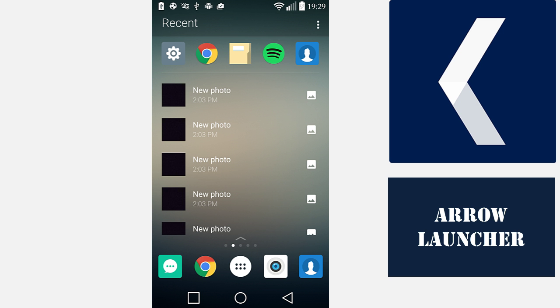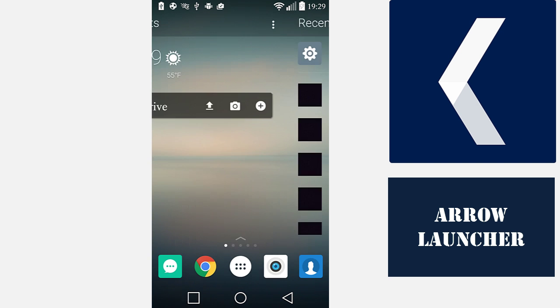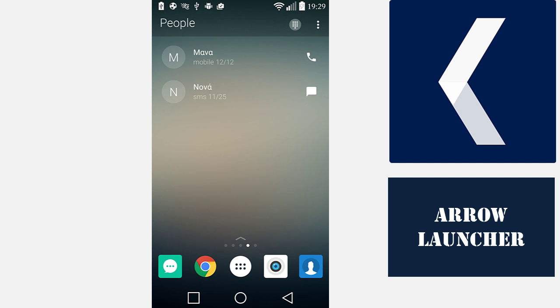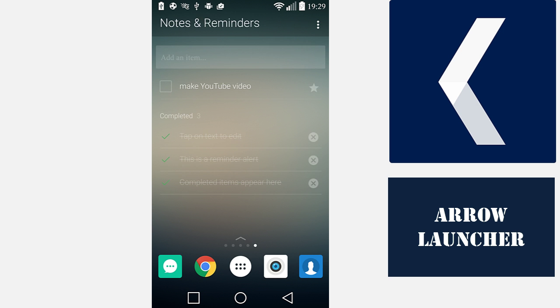There is also the Recent screen where you find recently used apps and a list of recently performed actions. The People screen will show you a list of recent calls from your contacts.